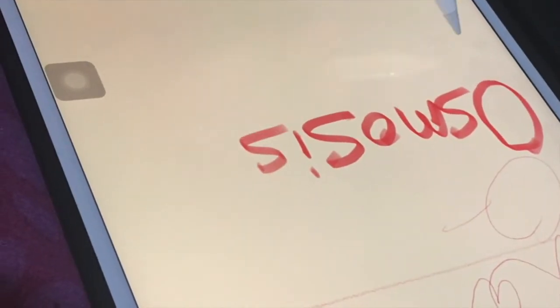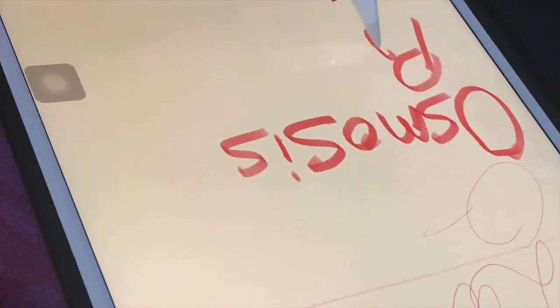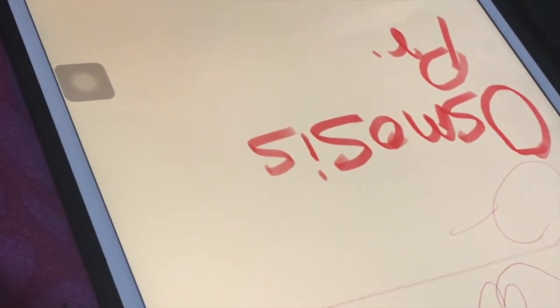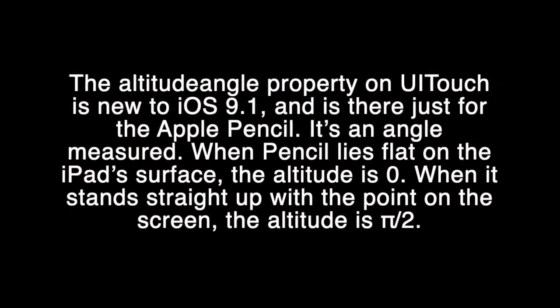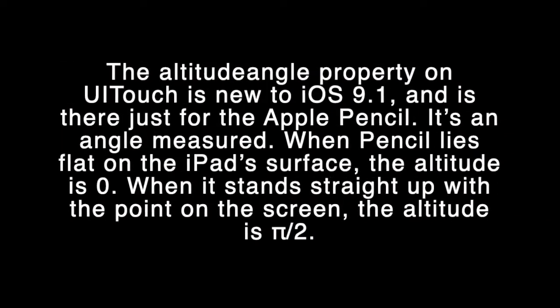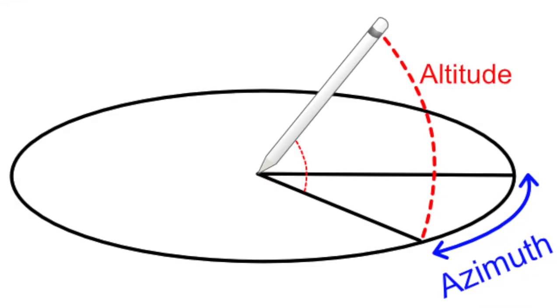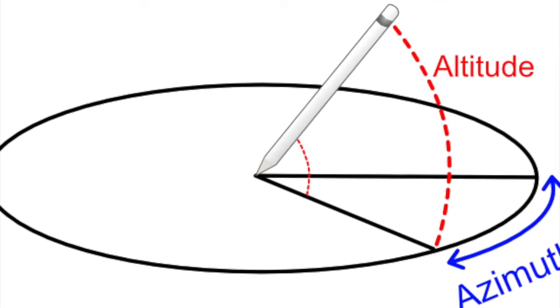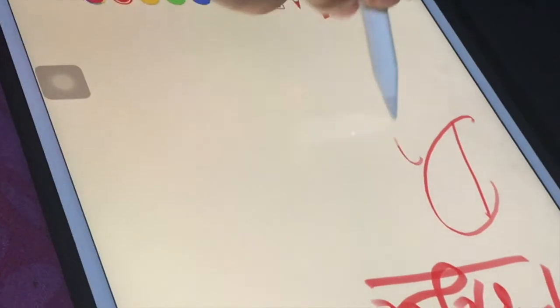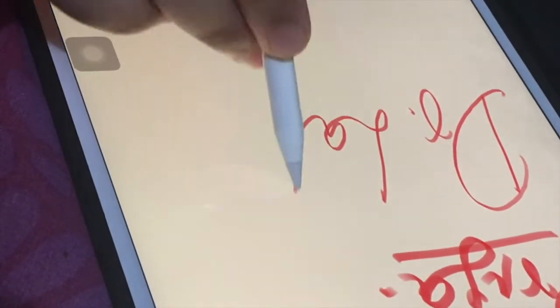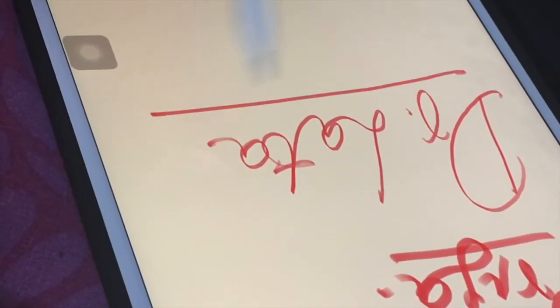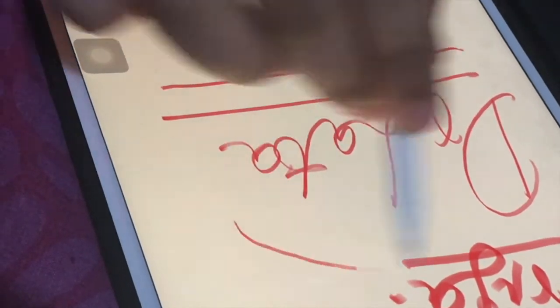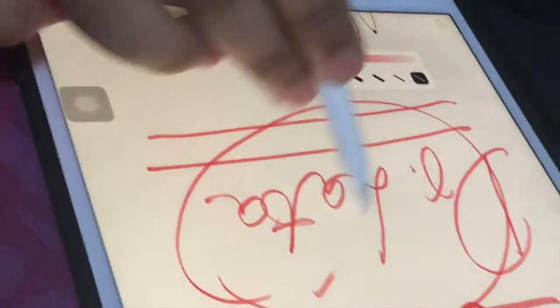We just need to increase pressure for thicker lines and we need to tilt it for shading. The iPad screen senses each and every movement of the Apple Pencil. See, we just need to tilt it for shading. It can easily measure the tilt of the Apple Pencil. It is called the azimuth angle. It is the tilt with respect to the horizontal surface of iPad. It is very fun, too fun using Apple Pencil with iPad. Wow, I like writing with it.